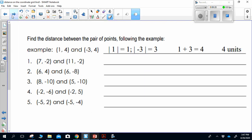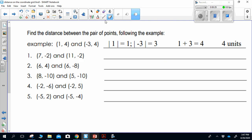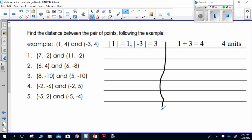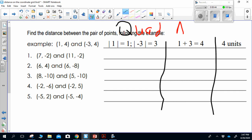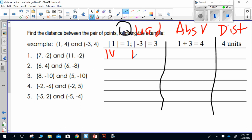The next part of the worksheet has you divide it into sections: first write what quadrant the points are in, then write the absolute values, then write either the sum or the difference as the distance. For the first one, looking at 7, negative 2 and 11, negative 2: both are in quadrant four, so since they're in the same quadrant I subtract. The absolute value of 11 is 11 and the absolute value of 7 is 7. So 11 minus 7 equals 4 — the distance is 4 units.